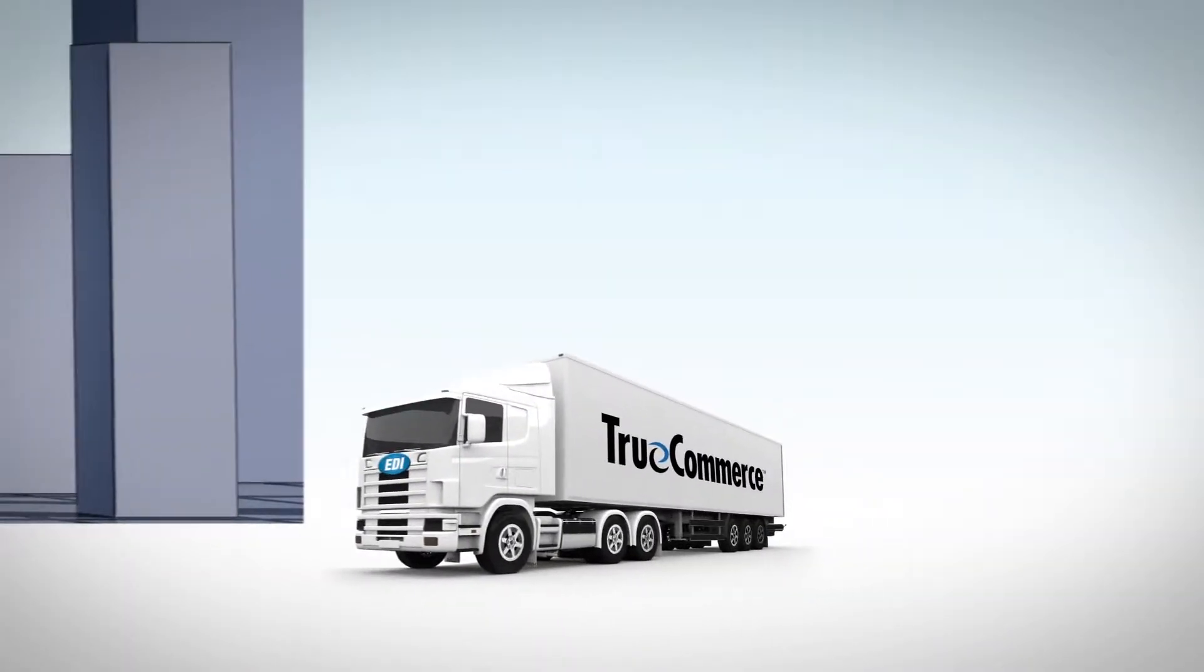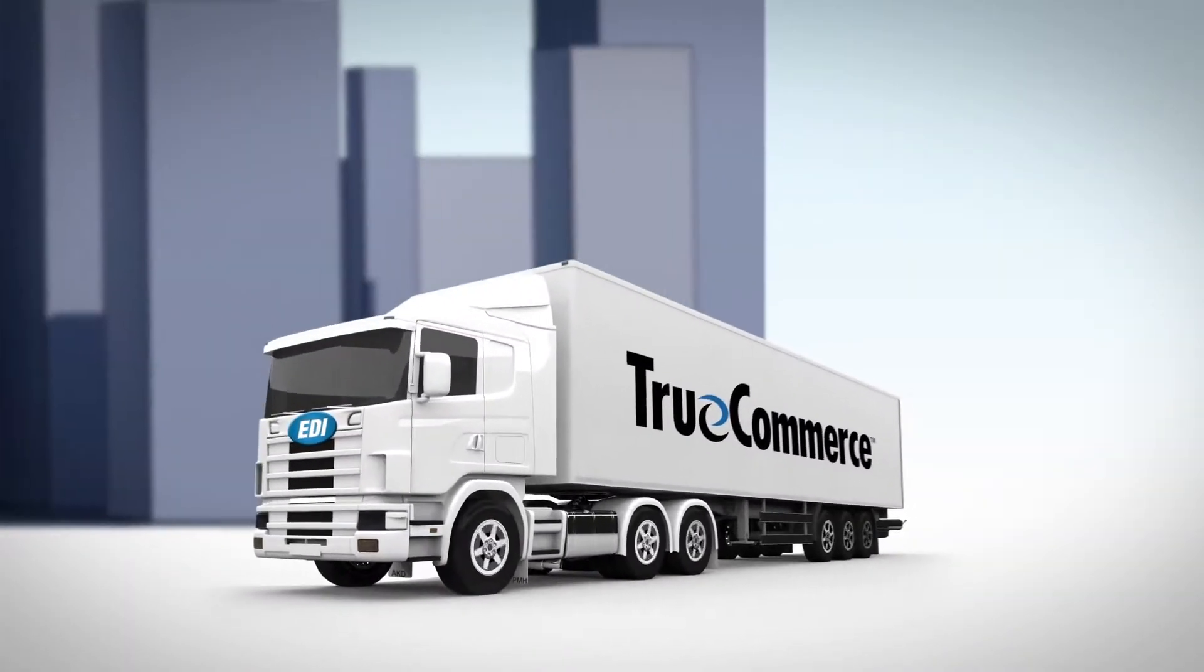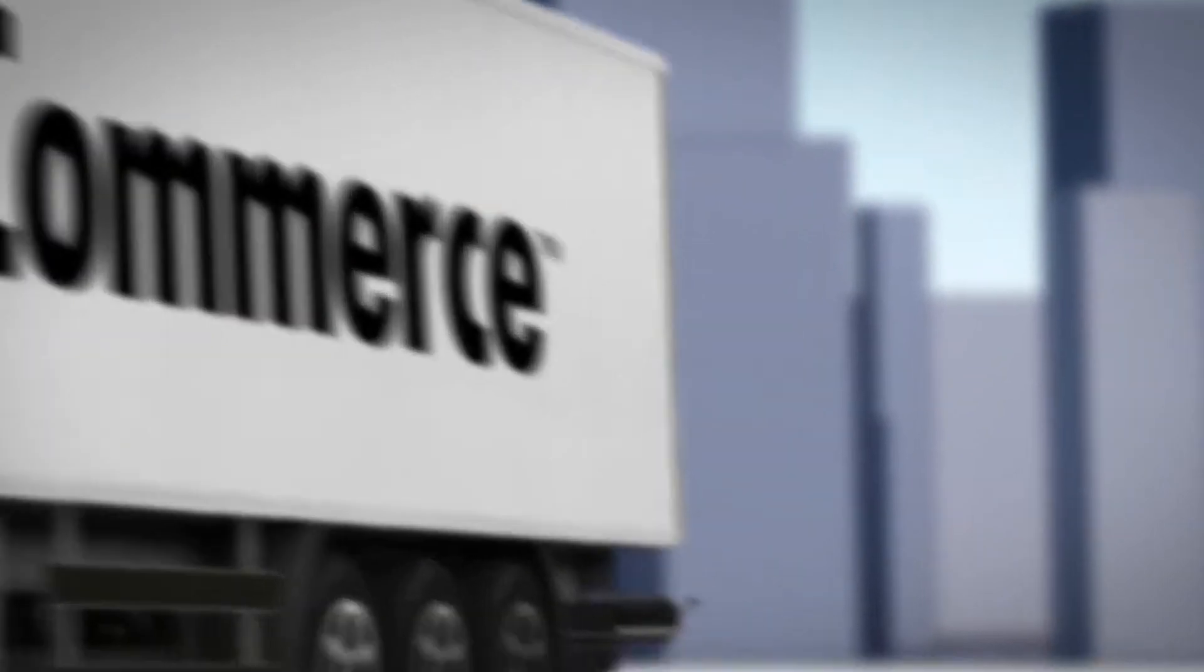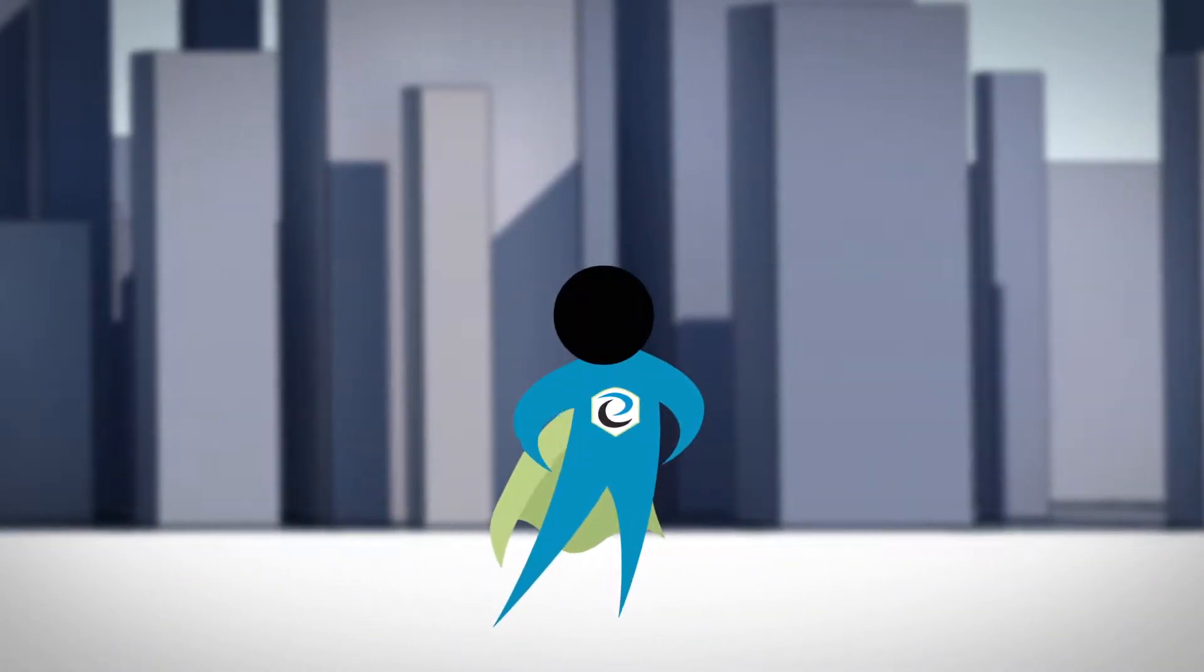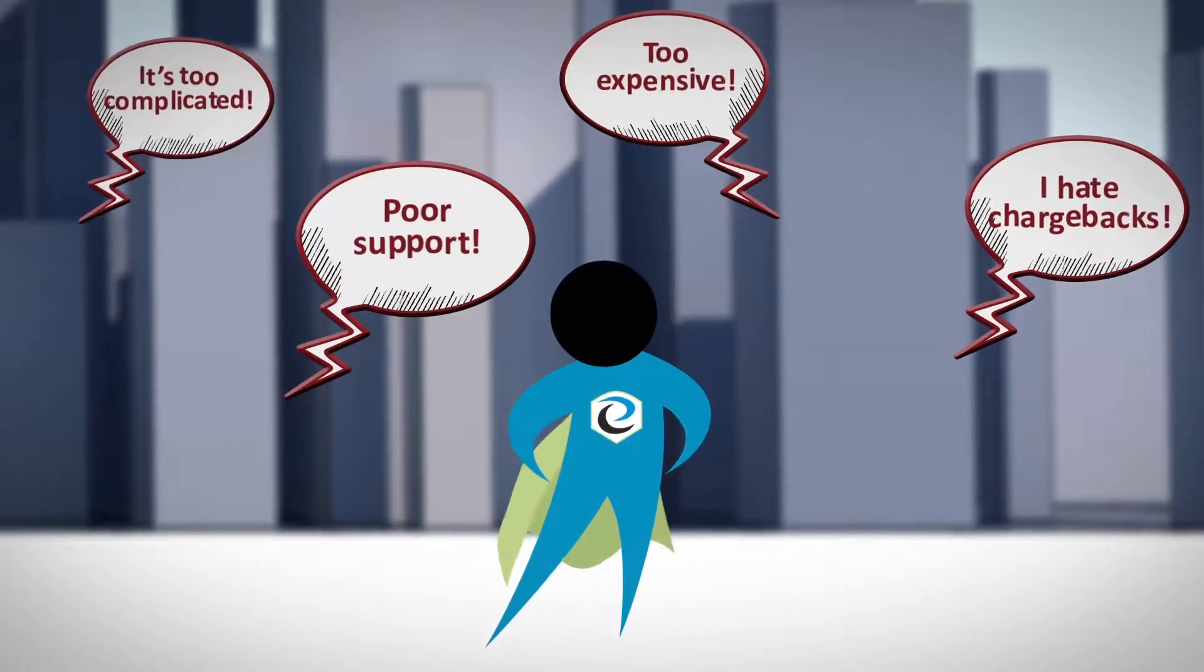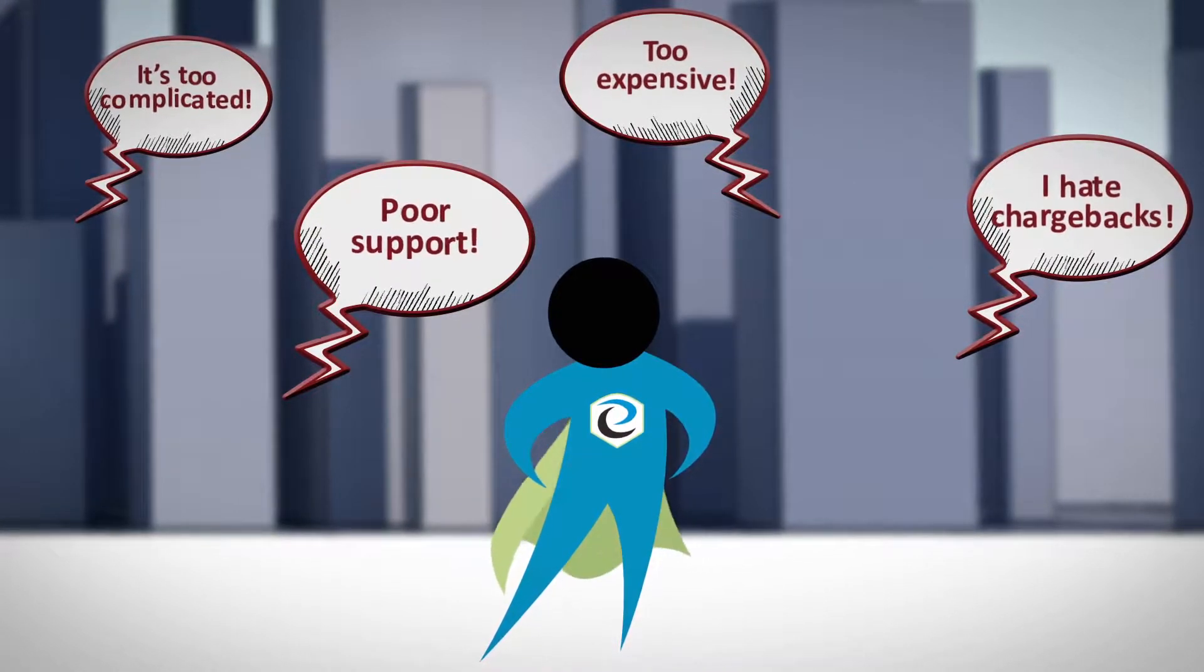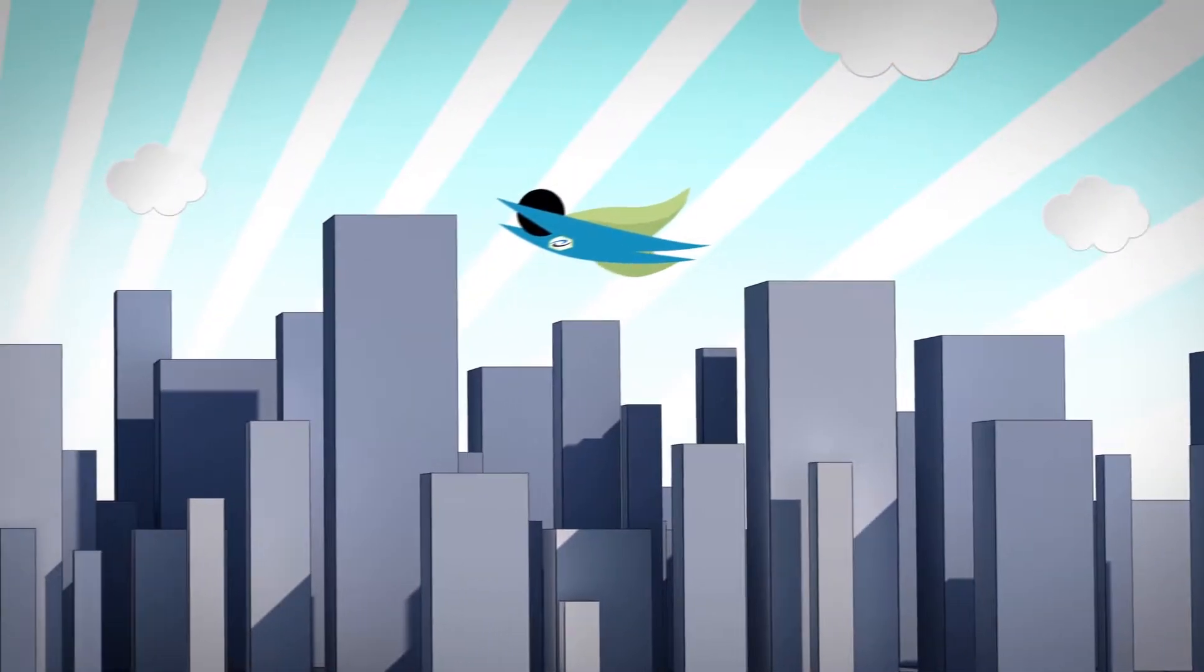Great news for NetSuite ERP users. The TrueCommerce EDI solution is here to save the day. This integrated end-to-end EDI solution reduces the complexity and cost often found with other EDI vendors by including these components all from one source.